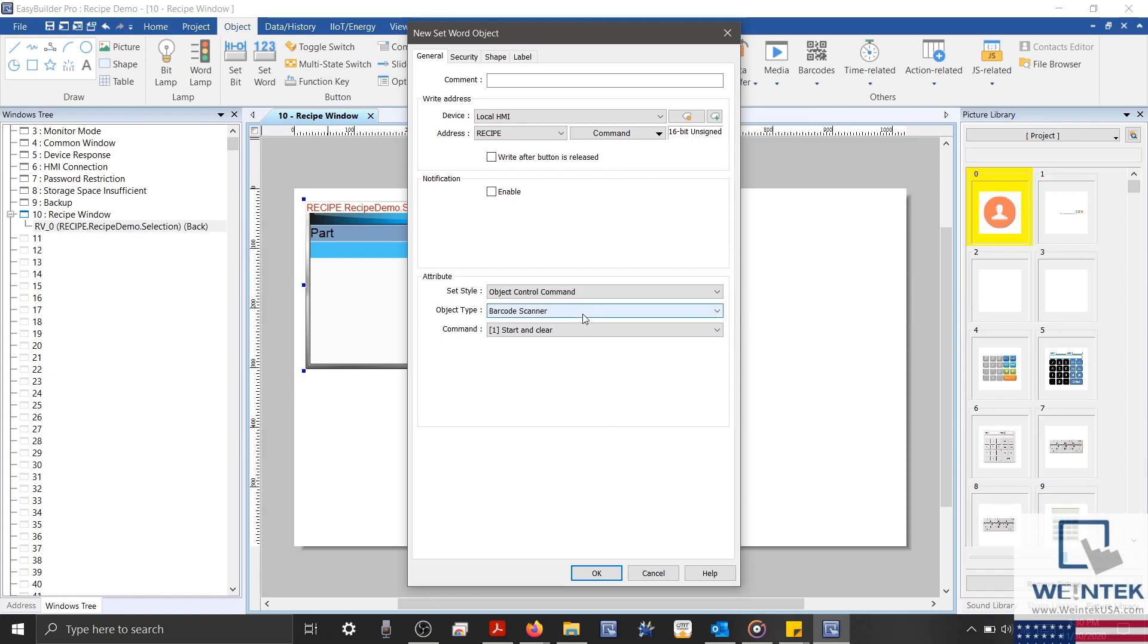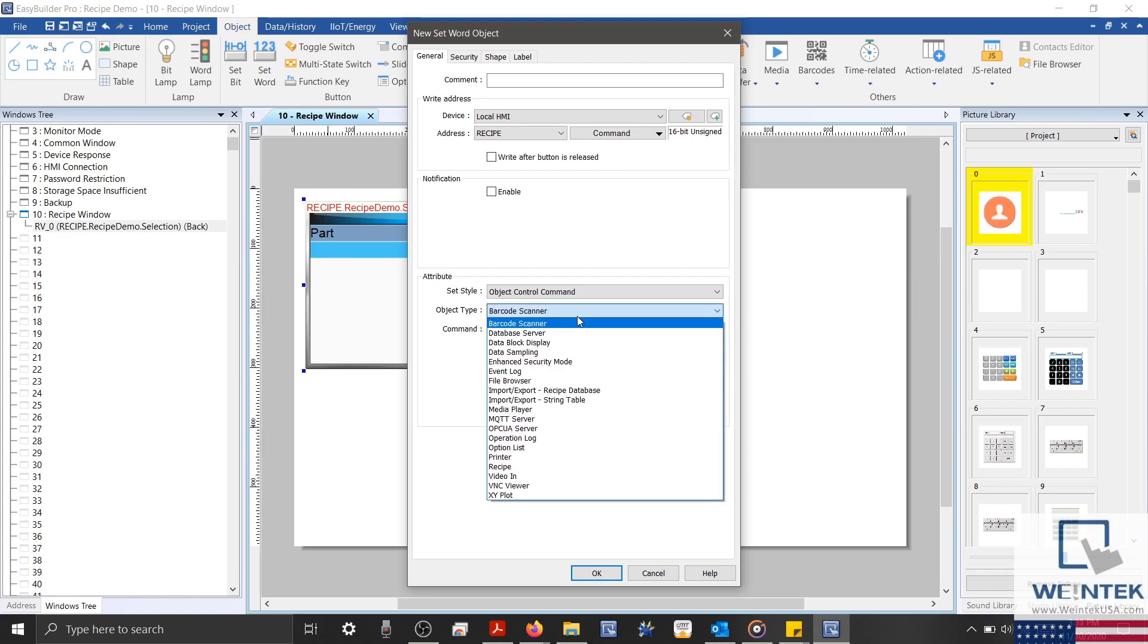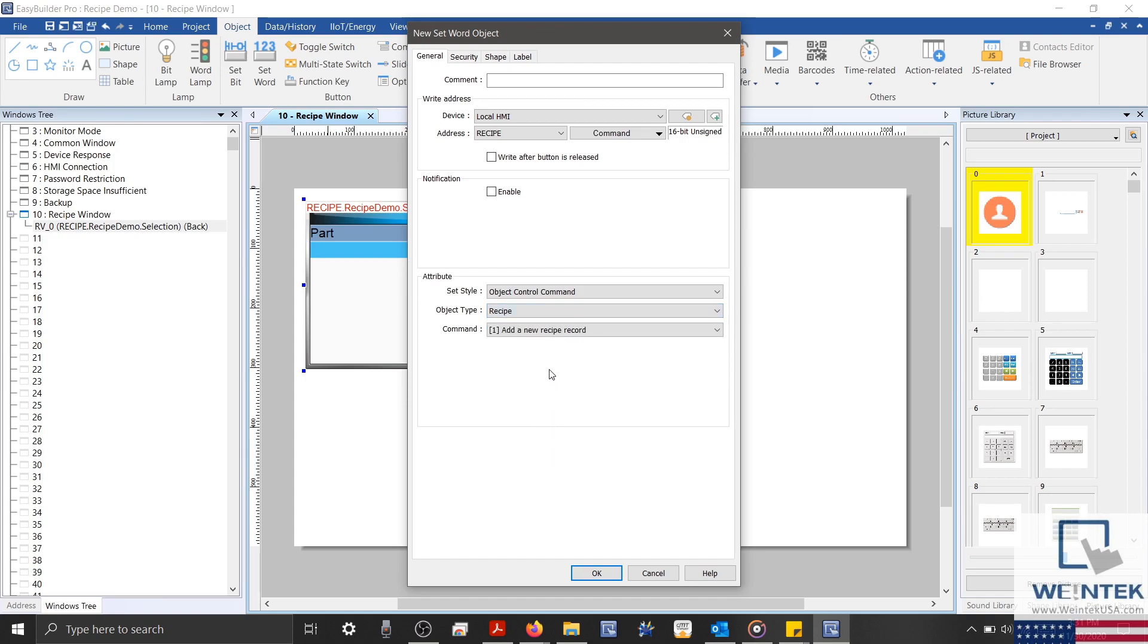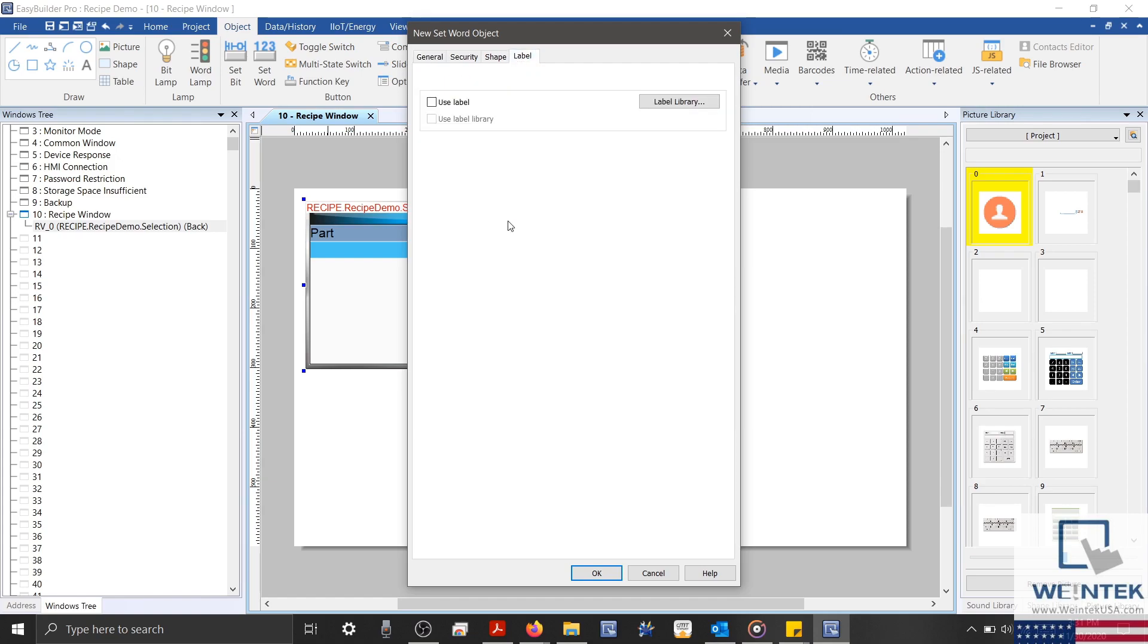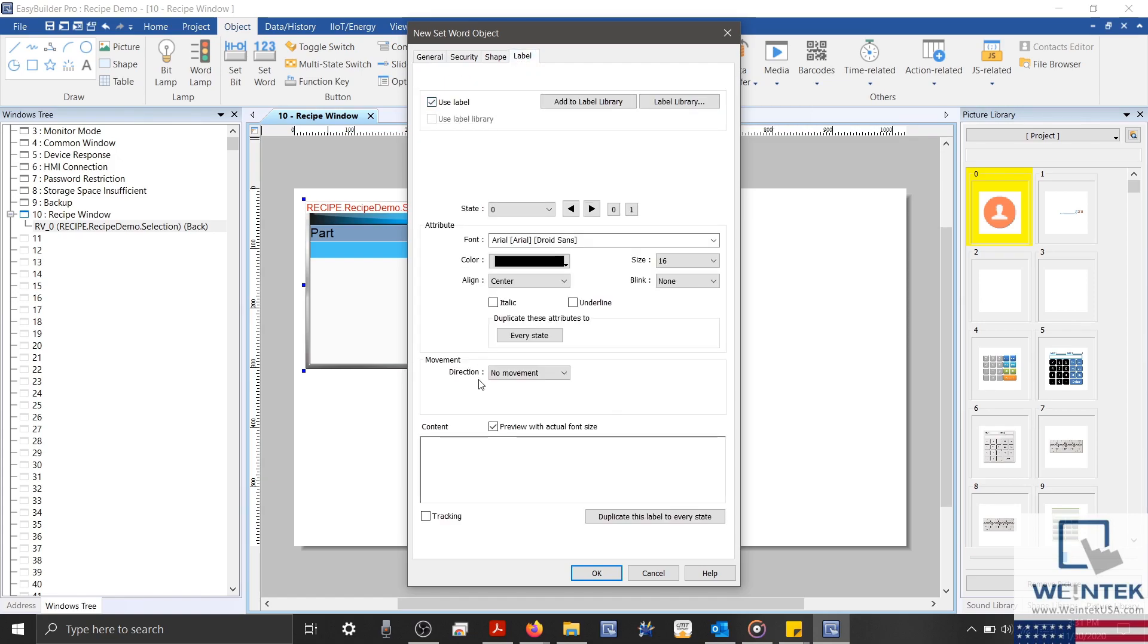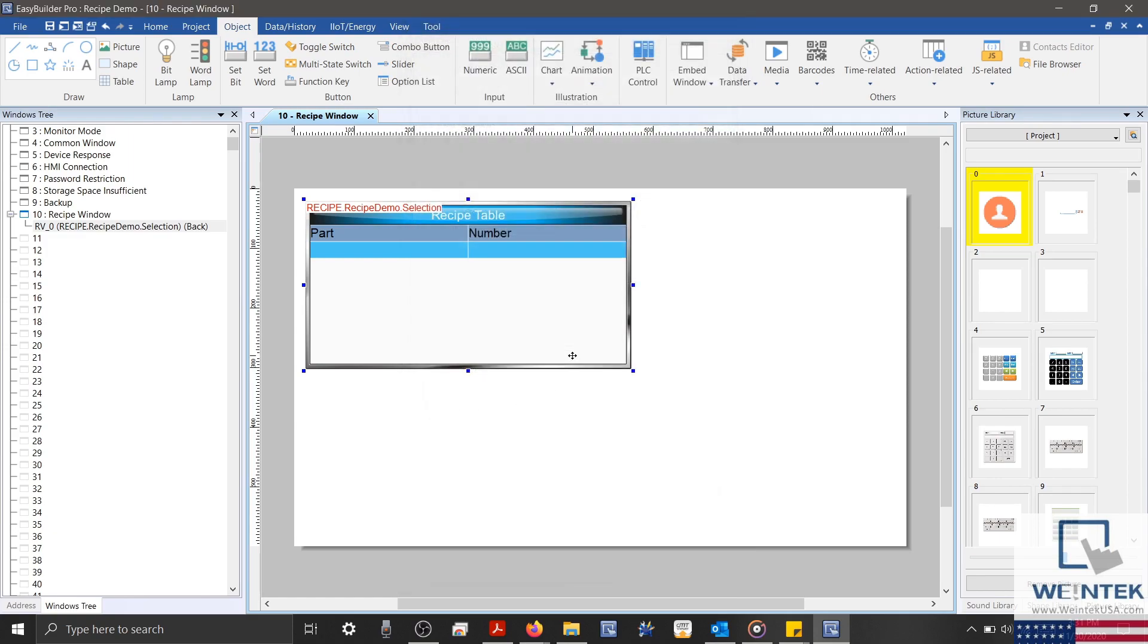In the secondary drop-down list, I'll select Recipe. And from my list of commands, I'll select Add a New Recipe Record. And then I'll click the Label tab and give our object a label. And then we'll select OK to place our object.